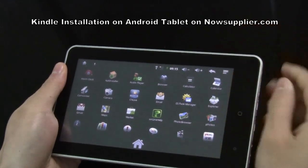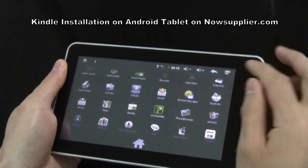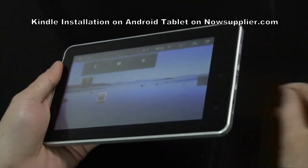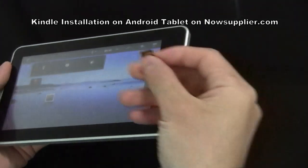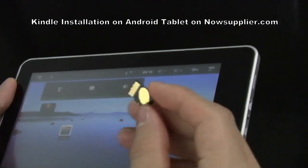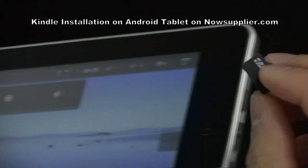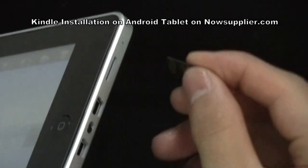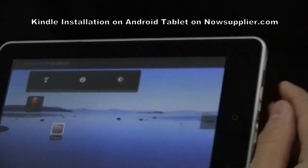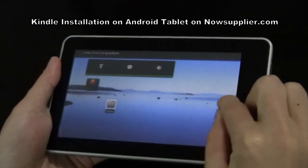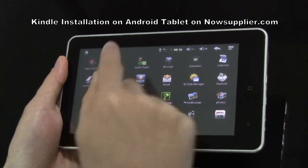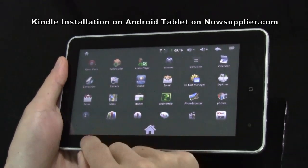Now we try to install the app from the TF card. We already downloaded the app from the PC onto this TF card. We insert the TF card. First of all, we choose this icon — APK Install.